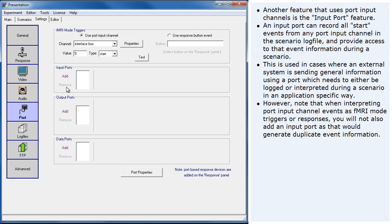However, note that when interpreting port input channel events as fMRI mode triggers or responses, you will not also add an input port as that would generate duplicate event information. In our example, we would not use an input port.